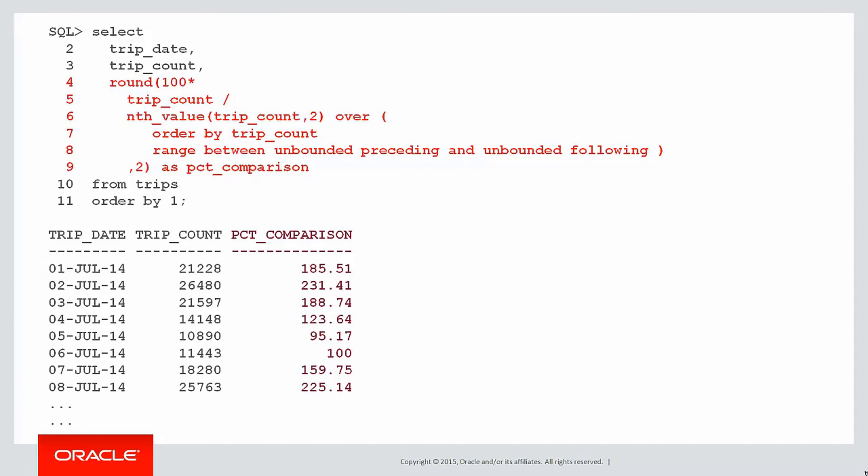Once we've got that, we could easily do a percent comparison by using that nth value within an expression. So I've taken the trip count on line five and divided it into the nth value expression we had on the previous screen. And you can see there's a percent comparison for trip count for a day compared to the second lowest value.